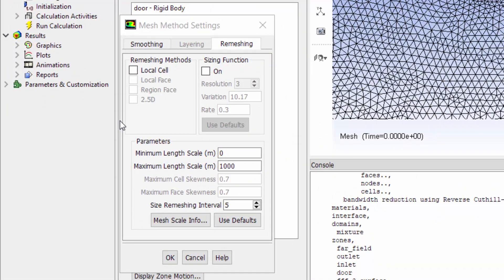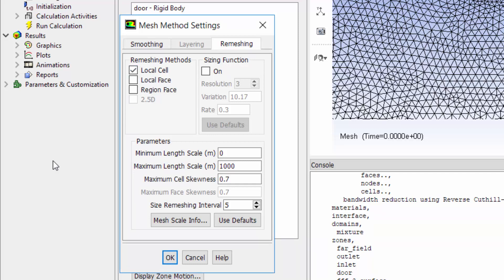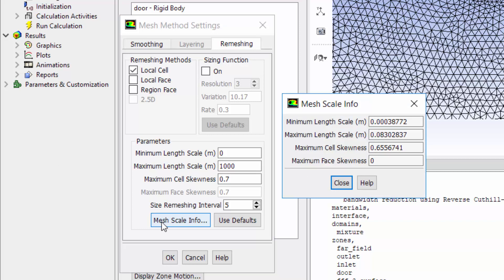In remeshing settings I enable local cell. Then I need to specify the minimum and maximum length scales as well as cell skewness that Fluent will use to mark the cells that need to be remeshed. By clicking zone scale info I can see what properties the mesh already has. I use these to assign the parameters of remeshing.